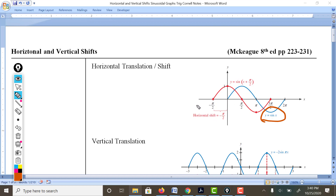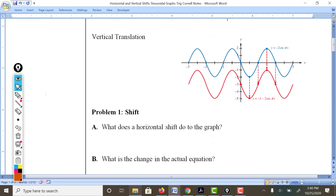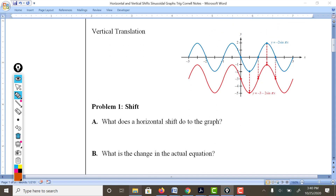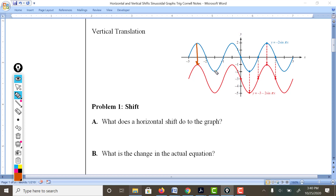Horizontal translation is left or right. In the second case, we have a vertical translation. Here's the original — the blue one — y equals negative 2 sine pi x. With a vertical translation, there's a new addition to the formula. It took each point and brought it down a certain amount, so the entire graph shifted downward. The vertical shift is responsible for up or down movement only.